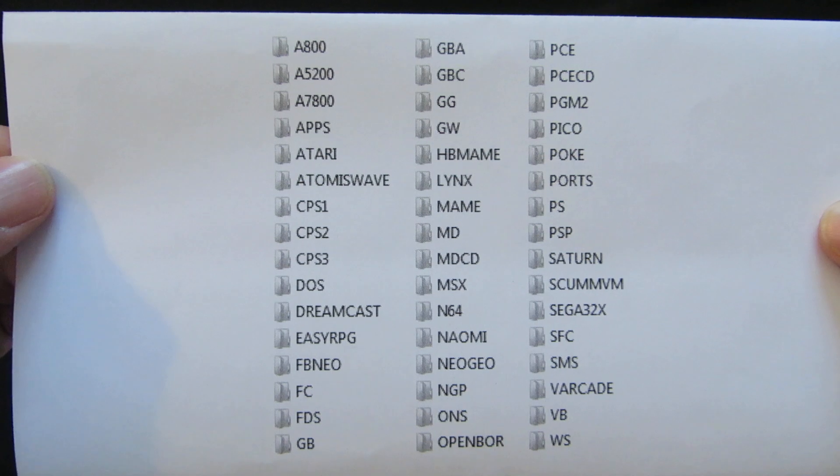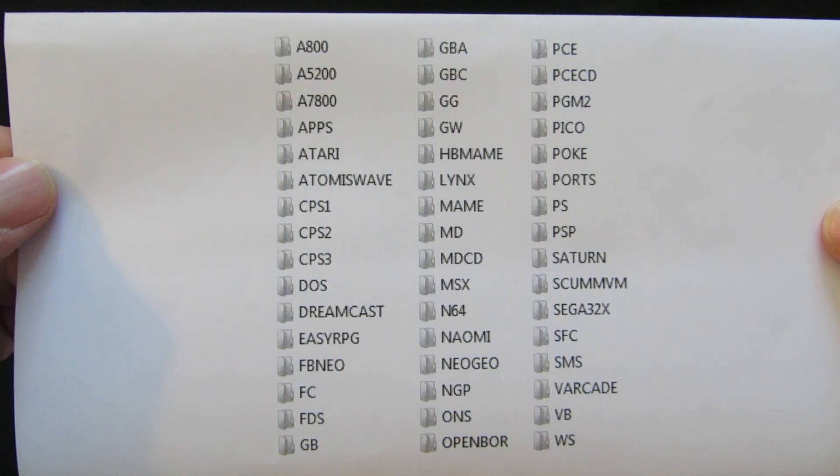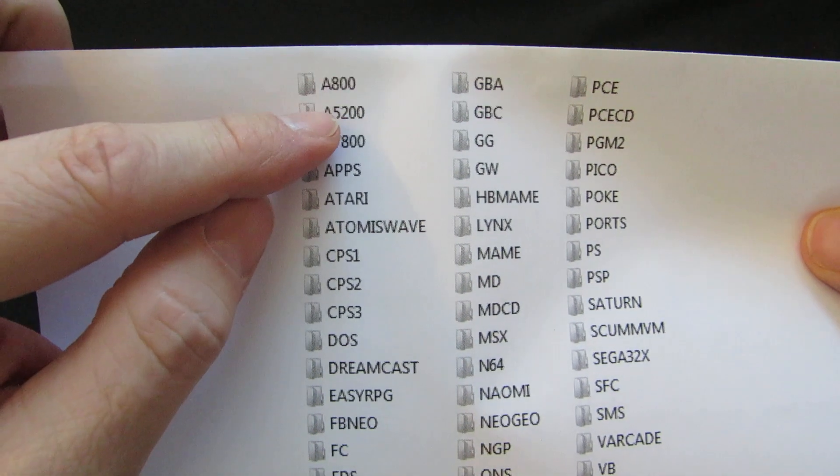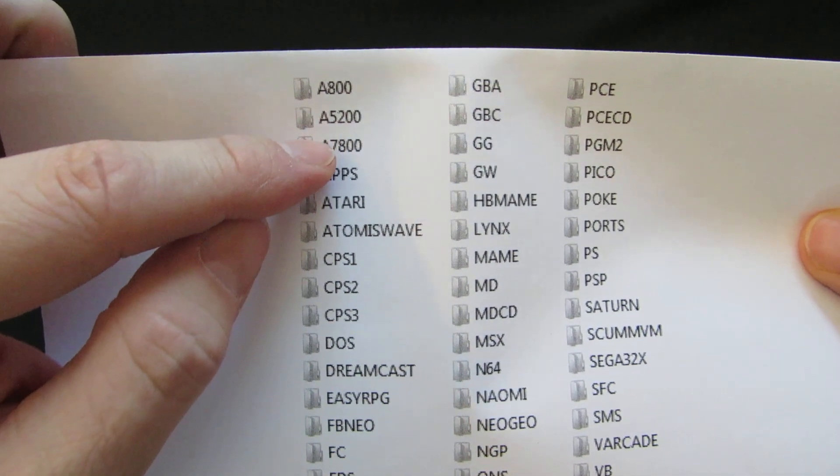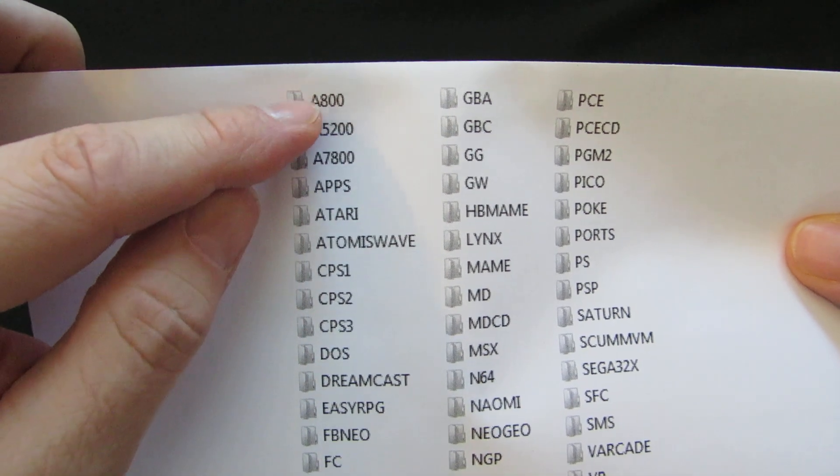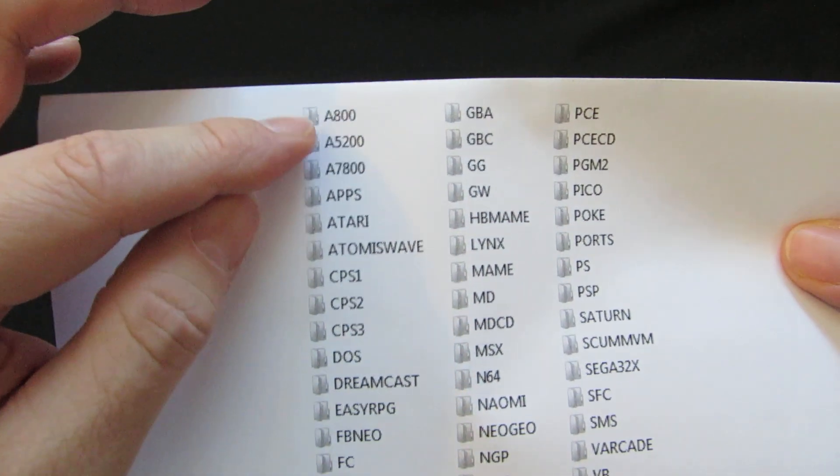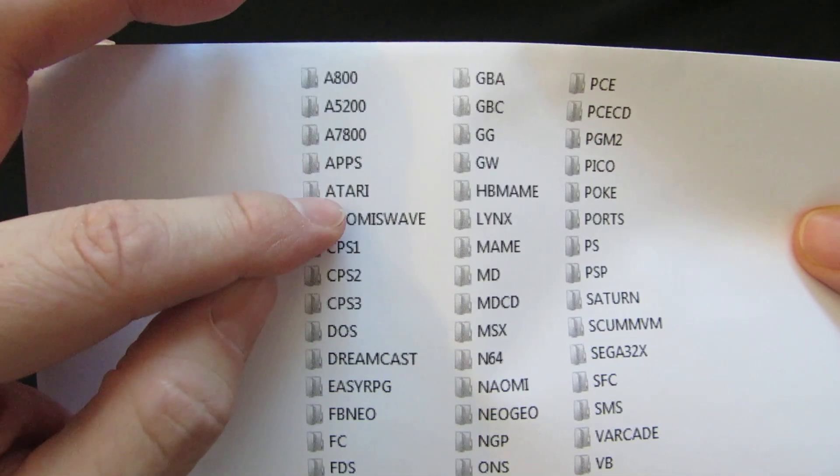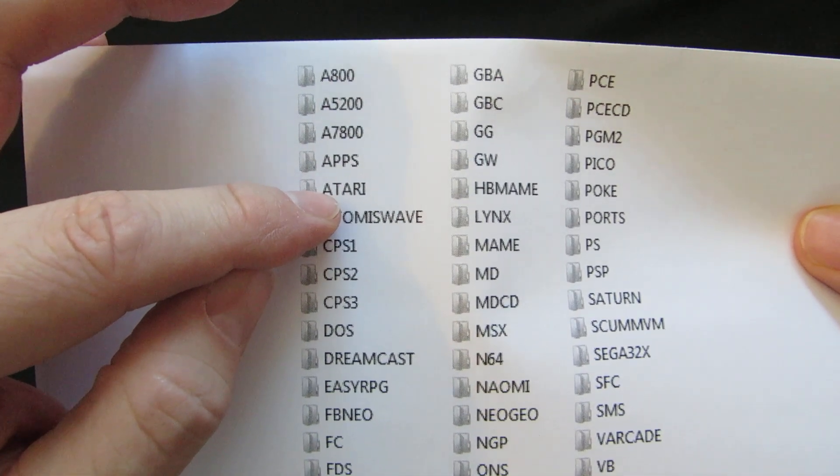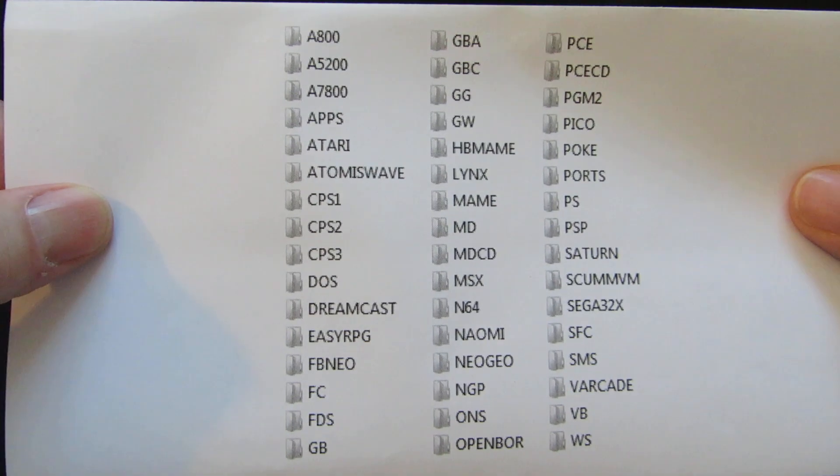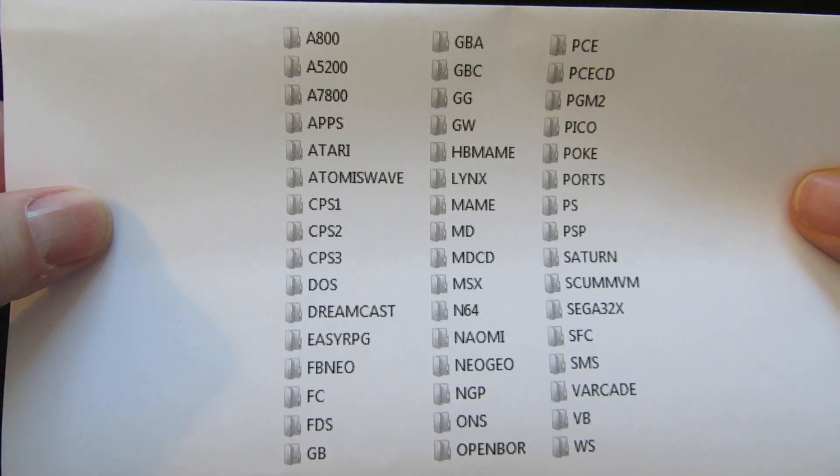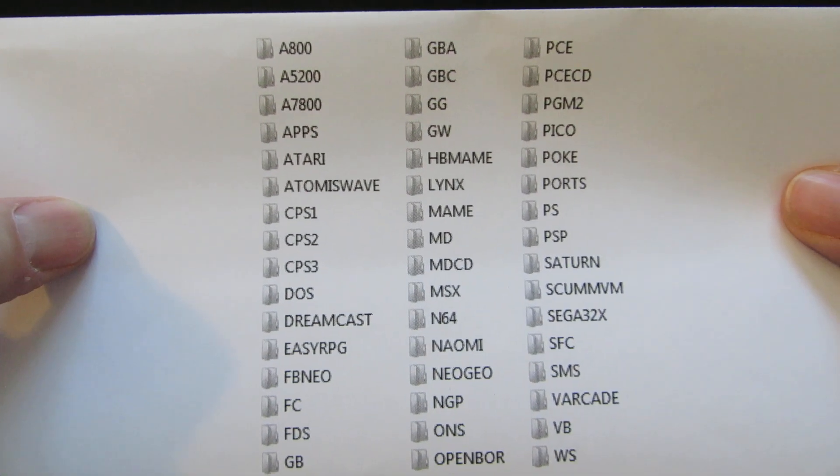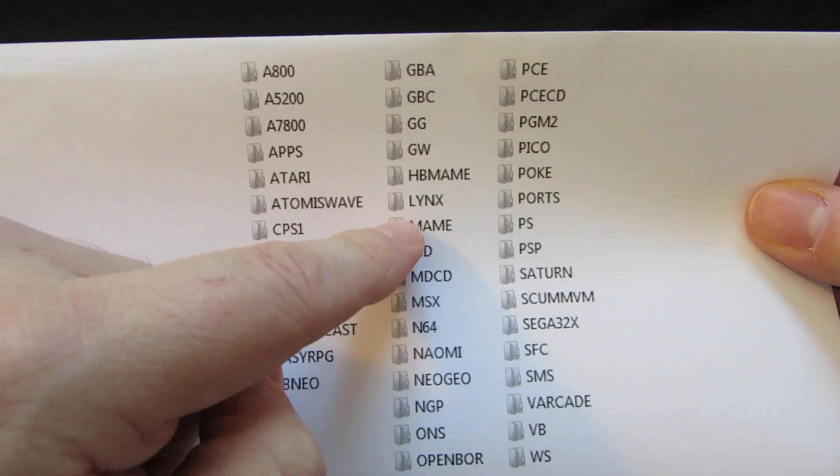So the ones that surprised me were the Atari 800, 5200, 7800. So if you put a ROM in there, the icon will show up and you can play it. That's your regular Atari 2600. There's a couple extra ones in there that I wasn't aware of. Atari Lynx is in there.